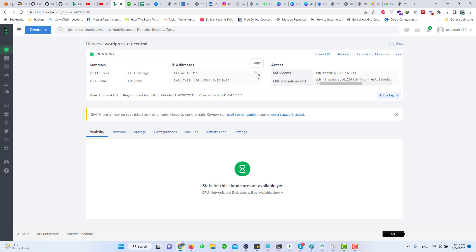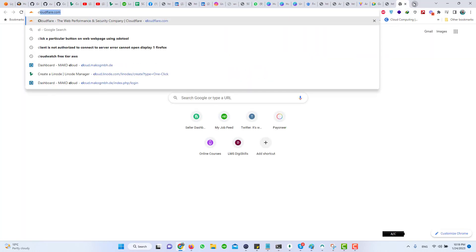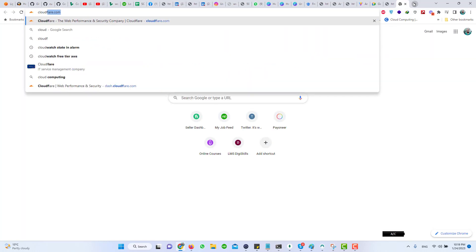Copy this IP address and map it with your domain name. Go to your domain registrar's website — in my case it's Cloudflare, so I will open the Cloudflare website.